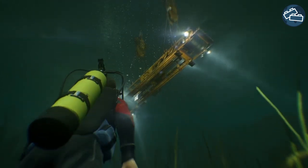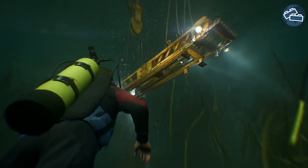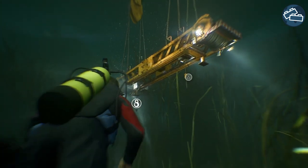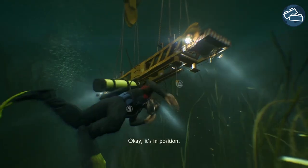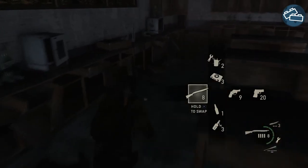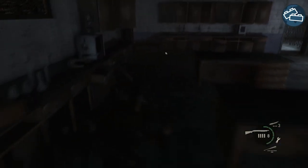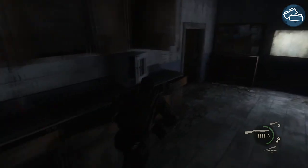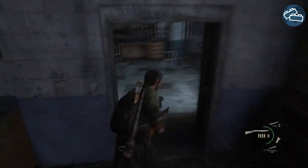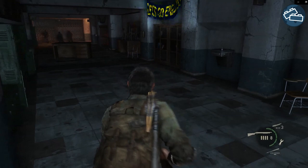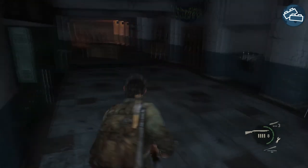Naughty Dog famously uses the color yellow across their games to let the player know they're headed the right way. Let's look at some gameplay from The Last of Us and highlight some breadcrumb elements that are used. Entering a high school building, you'll notice yellow lettering on the banner standing out.